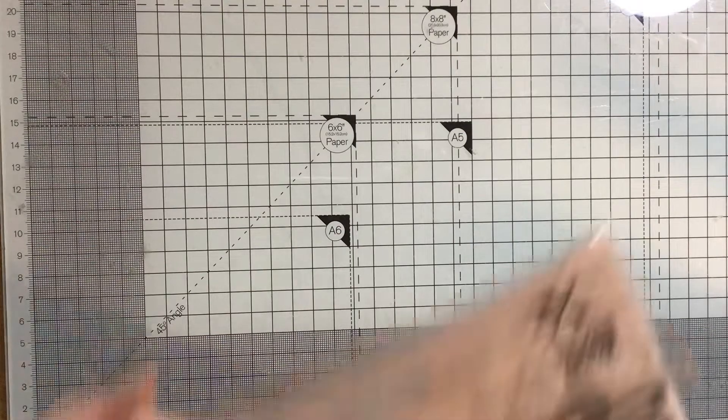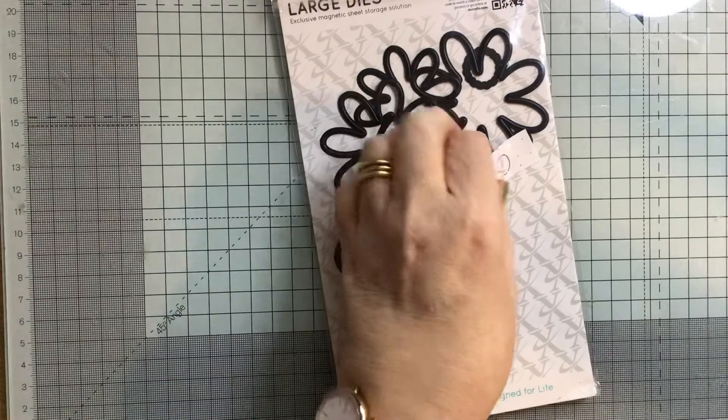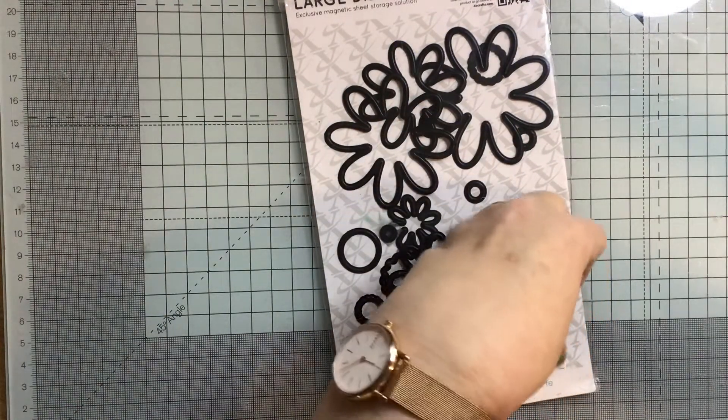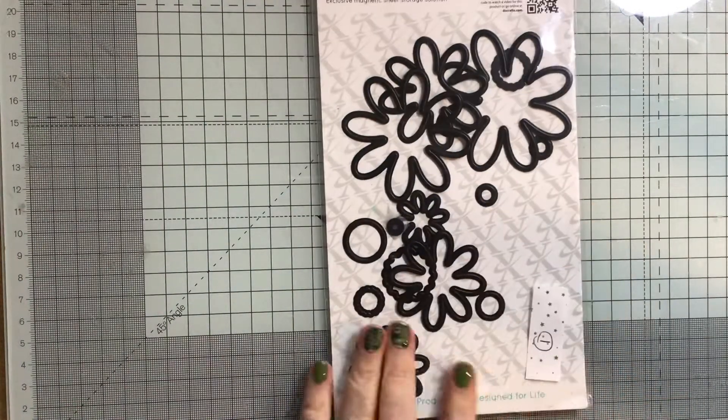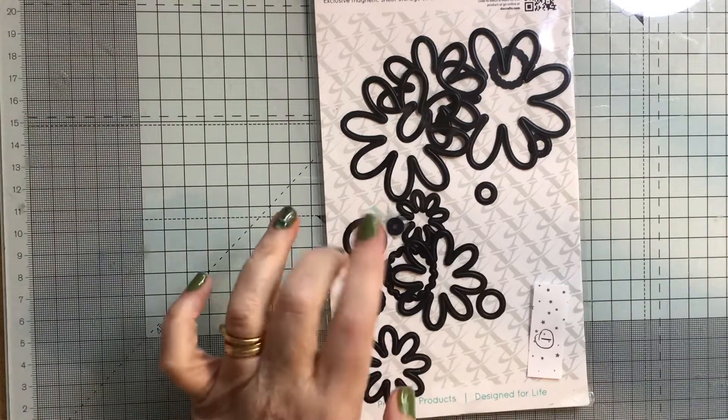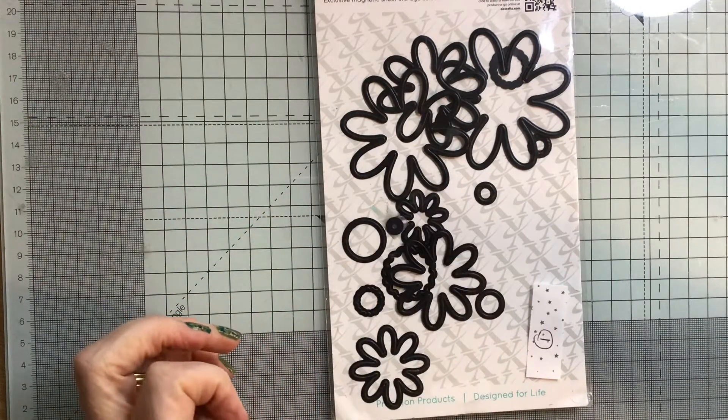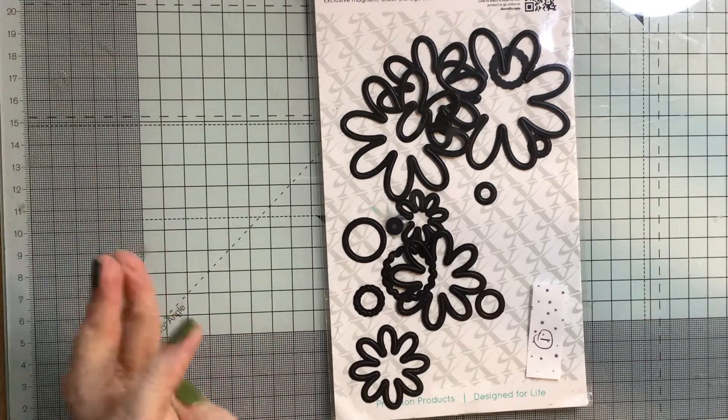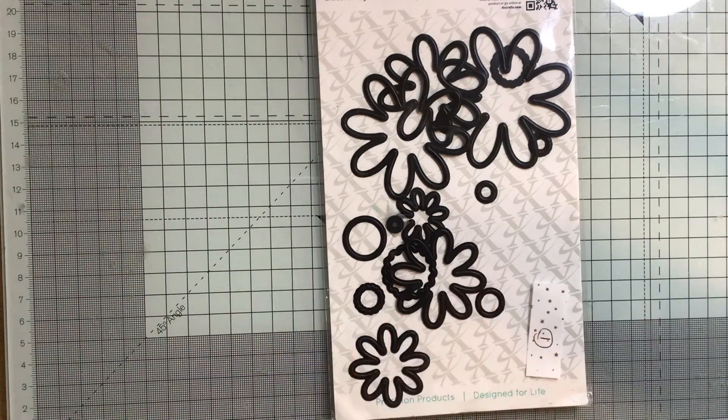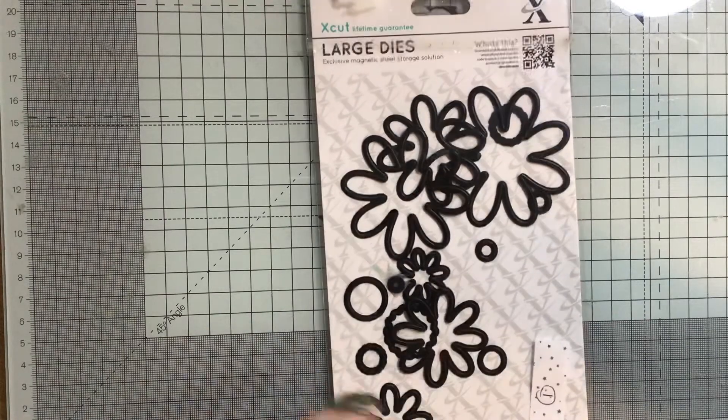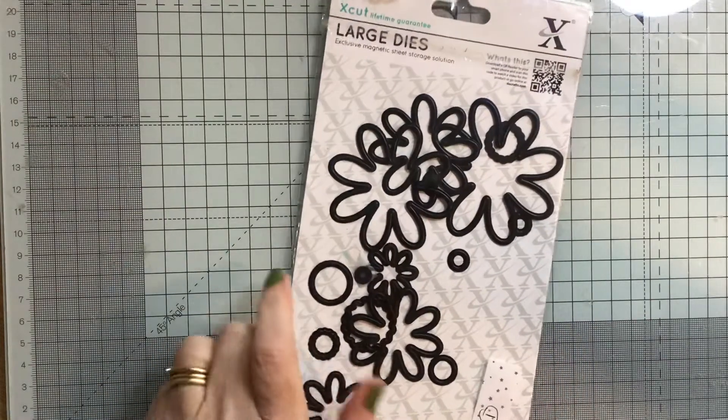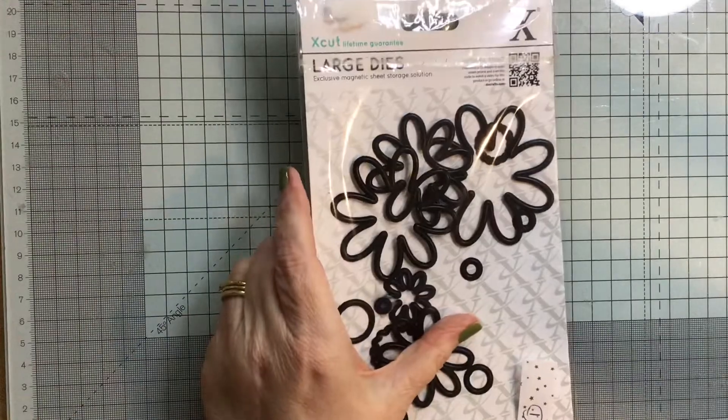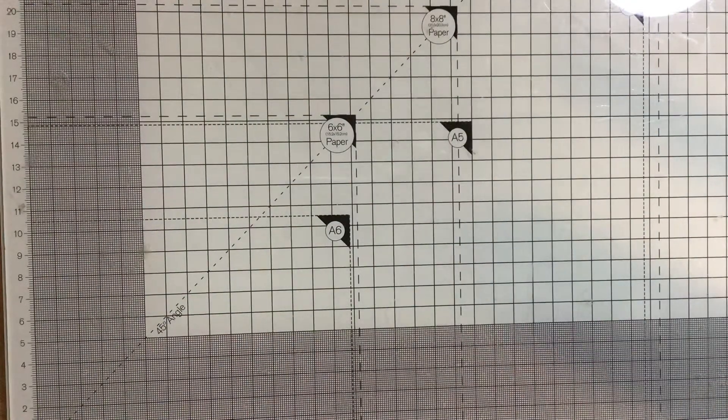Lot number one is this set of X-Cut dies. It's large flower layering dies, and then you've got the middles of the flowers as well. For that one, I would like £2 plus postage.